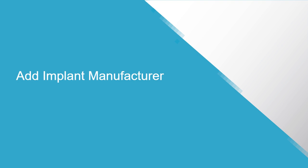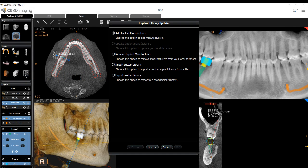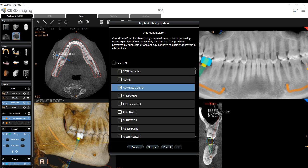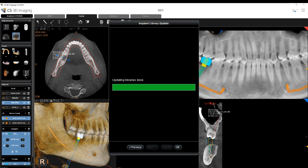Add Implant Manufacturer: Select Add Implant Manufacturer and click Next. A list of available implant libraries not currently installed on your computer is displayed. All manufacturers are selected by default. Deselect the manufacturers you do not want to download and click Next. Click Hide if you want to perform the implant update in the background while you carry on working. Click OK to finish, or Previous to return to the options menu.